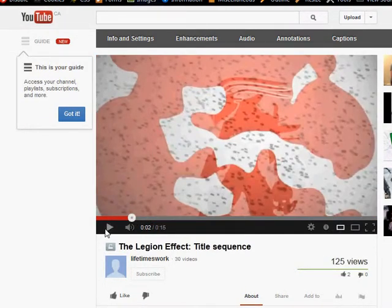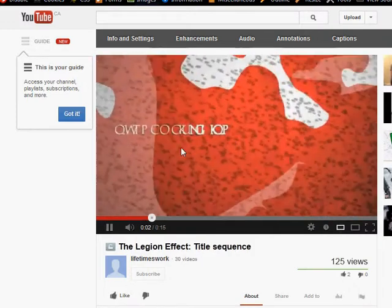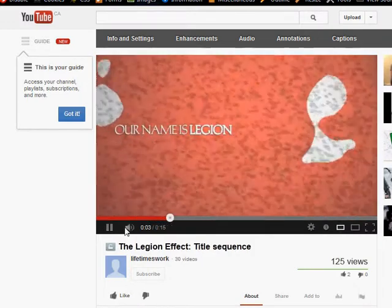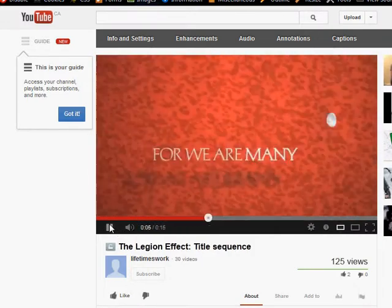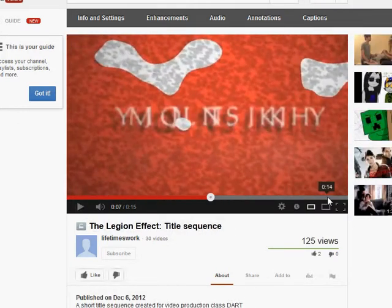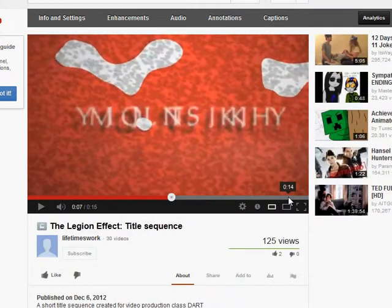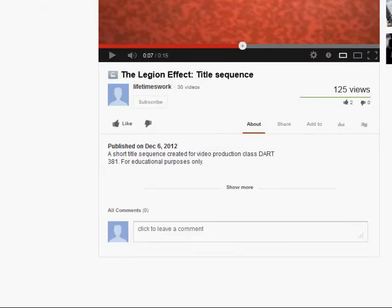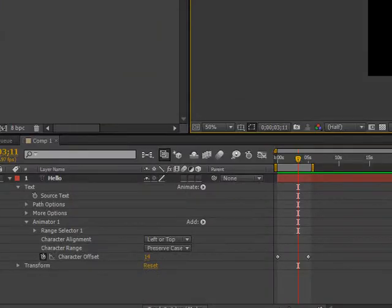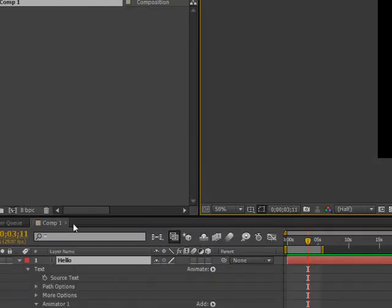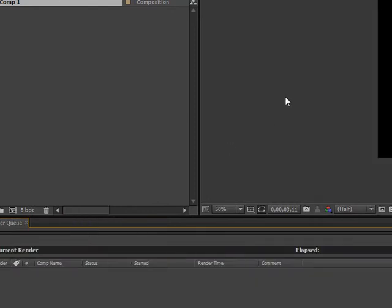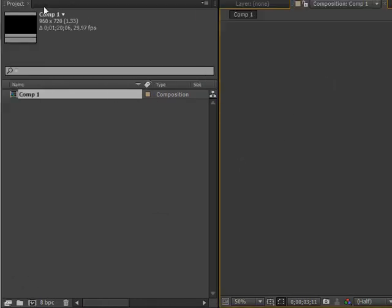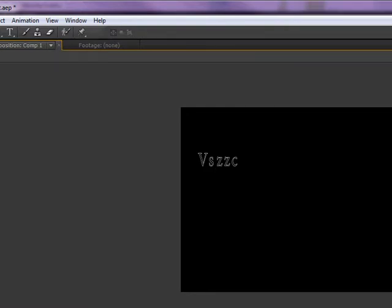I'm just going to play this and show you. It's right here, see how the text is all gibberish at the beginning and you don't understand what it looks like until the end. I'm going to show you how to do that with After Effects. It's very simple, it's very easy. It will take you all of 20 seconds to do.